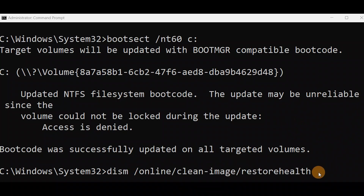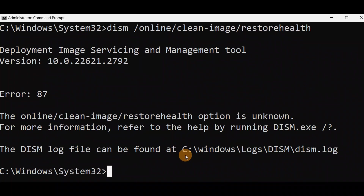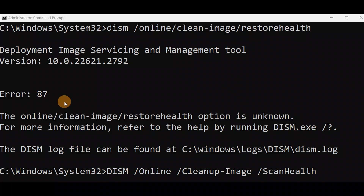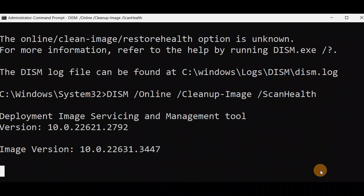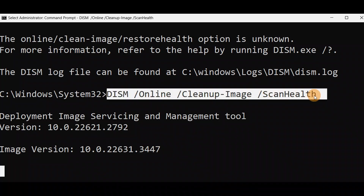I got Error 87 due to a spelling mistake. In the restore command, I need to use 'ScanHealth' — I put a space in the wrong place. Now pressing Enter you can see it's working. Use this corrected command instead of the first one. It will just take some time and it will be done. You can also run this command from Advanced Mode.